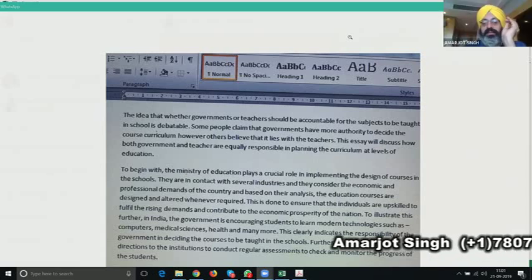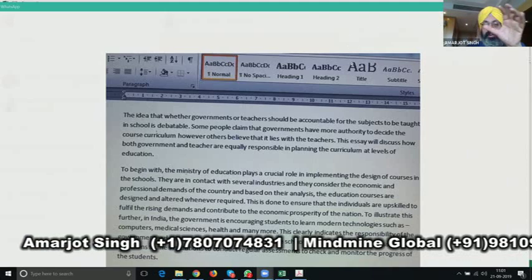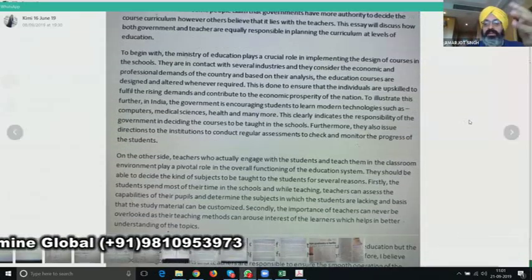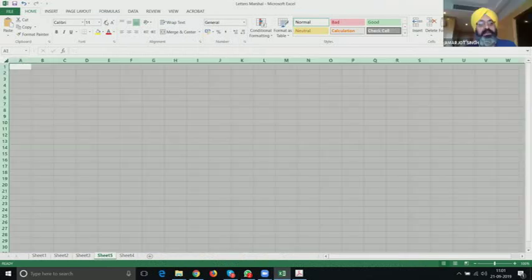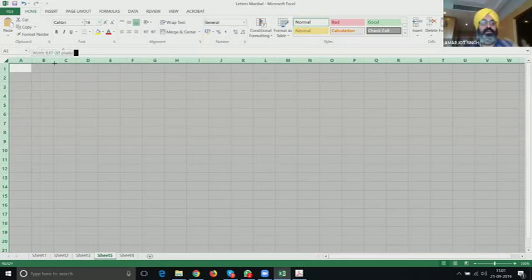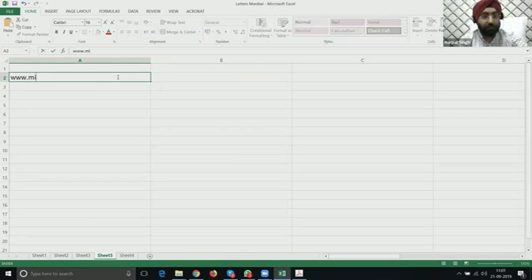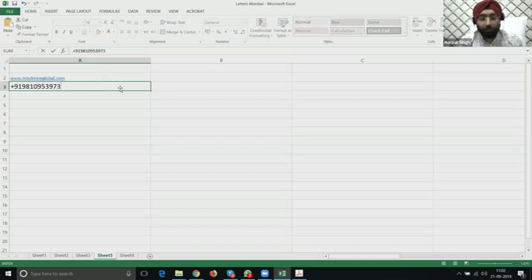I thank you very much for your time. If you want to write your contact information at the bottom so somebody can get in touch — perhaps a WhatsApp number or email — please leave your contact information. You can simply check our website, which is mindmindglobal.com. My contact number is 9810953973. I'd like to show my website so you have more of an idea — this is our website and this is a dedicated page for online sessions.